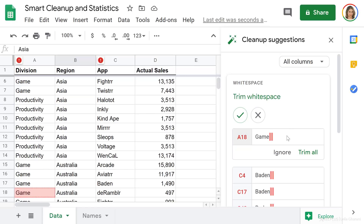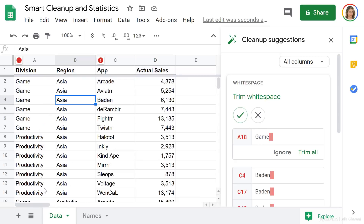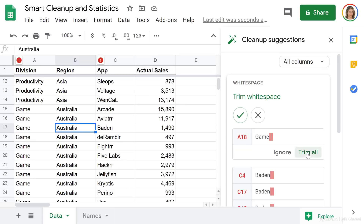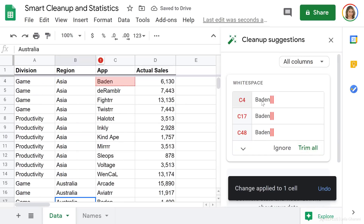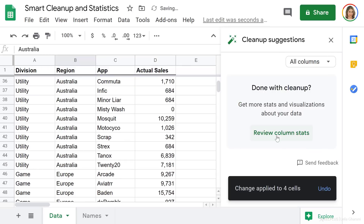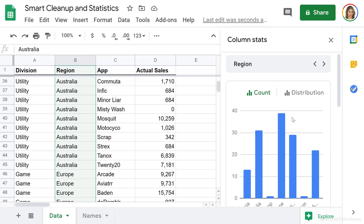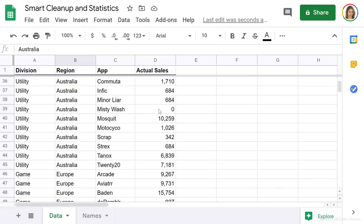It needs to trim white space because there are extra spaces after the word 'game' in cell A18. When I click inside the formula bar, I can see those two extra spaces. To get rid of them, I click Trim All. I have the same issue for 'Baden' in the C column, so I click Trim All again. That cleans everything up — no more exclamation marks. I can also review the column stats from here, which takes me back to the column stats window.